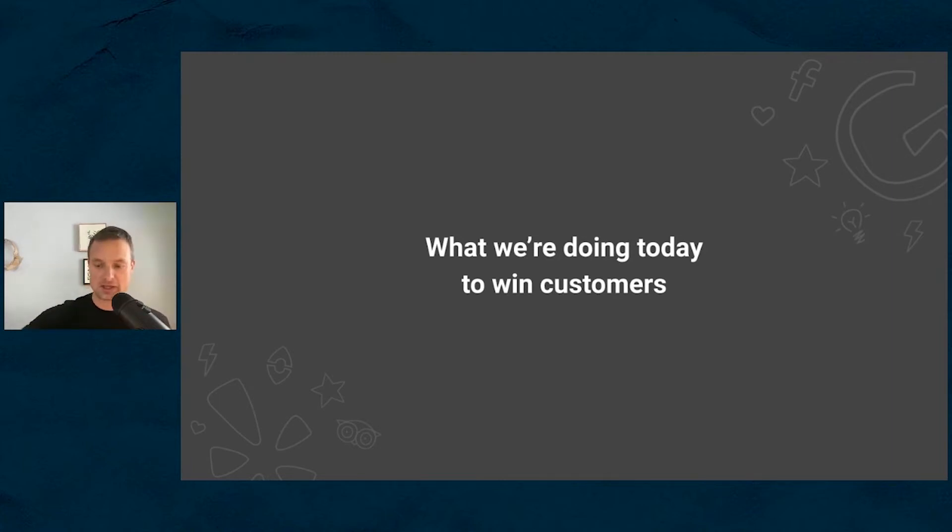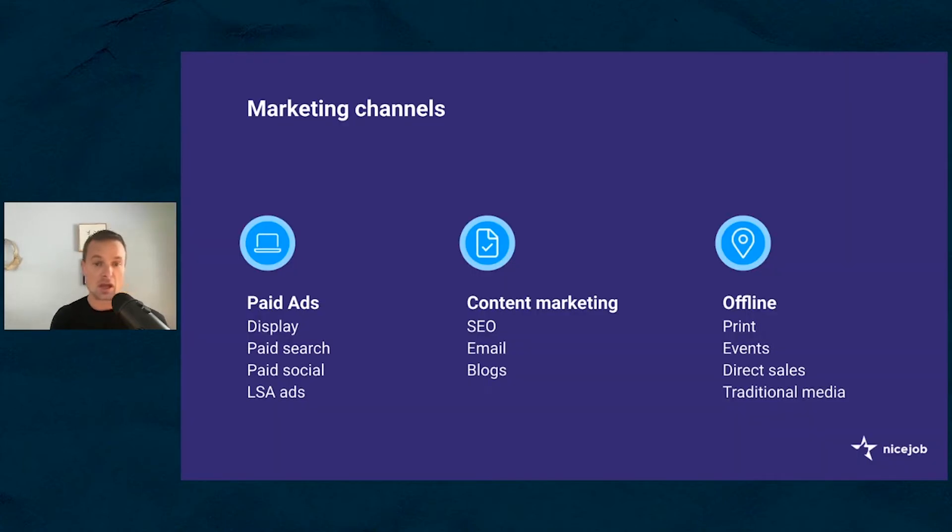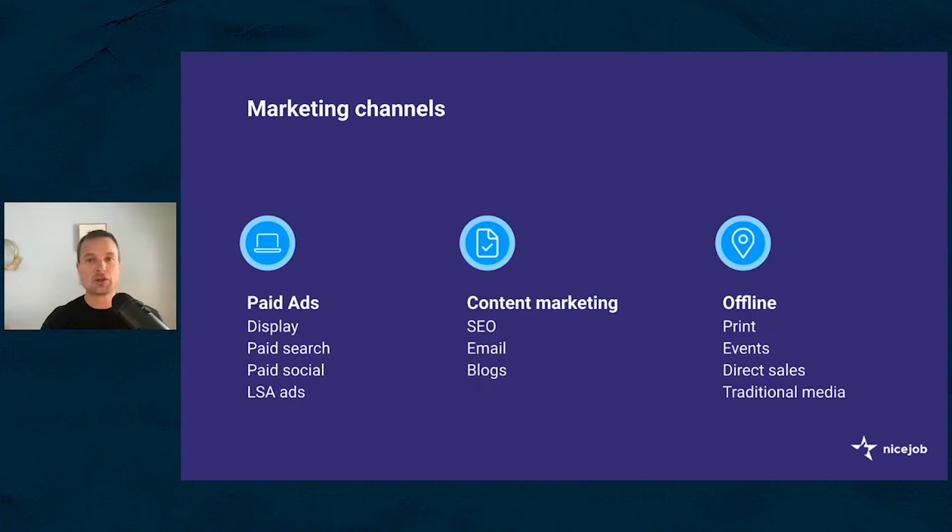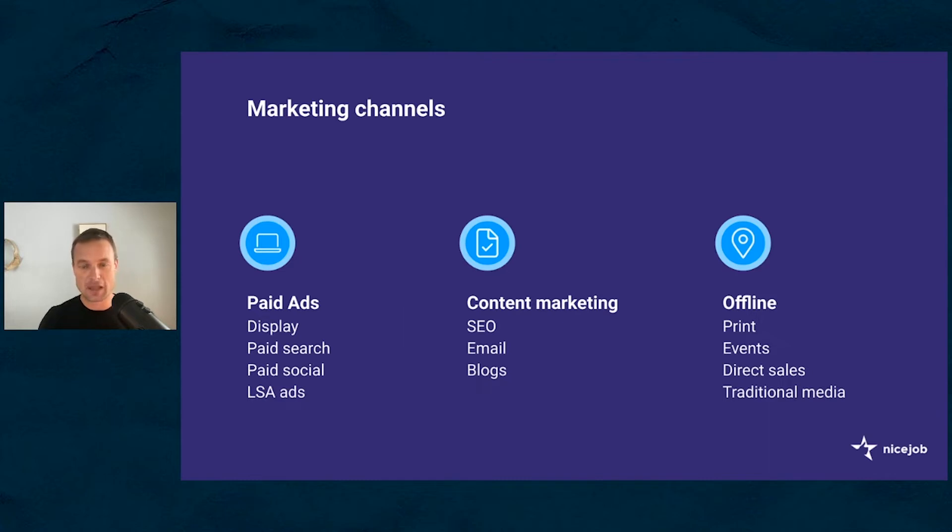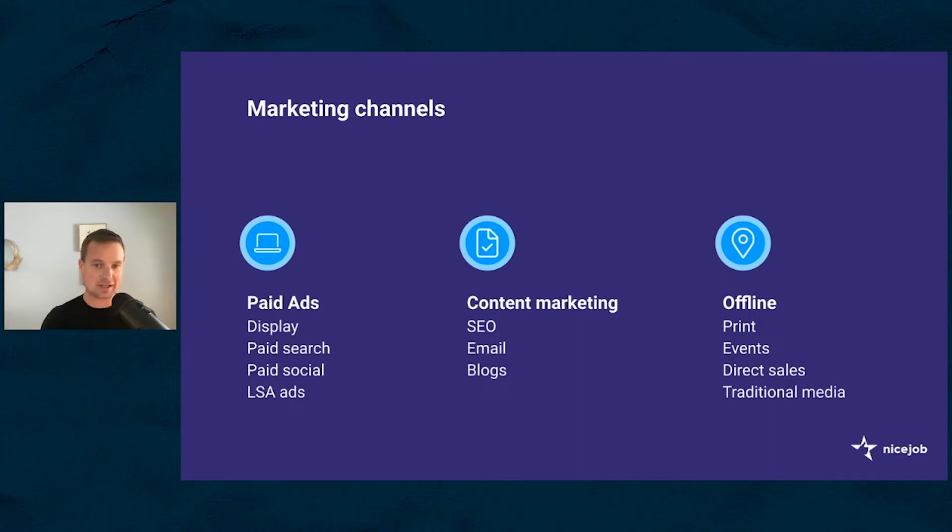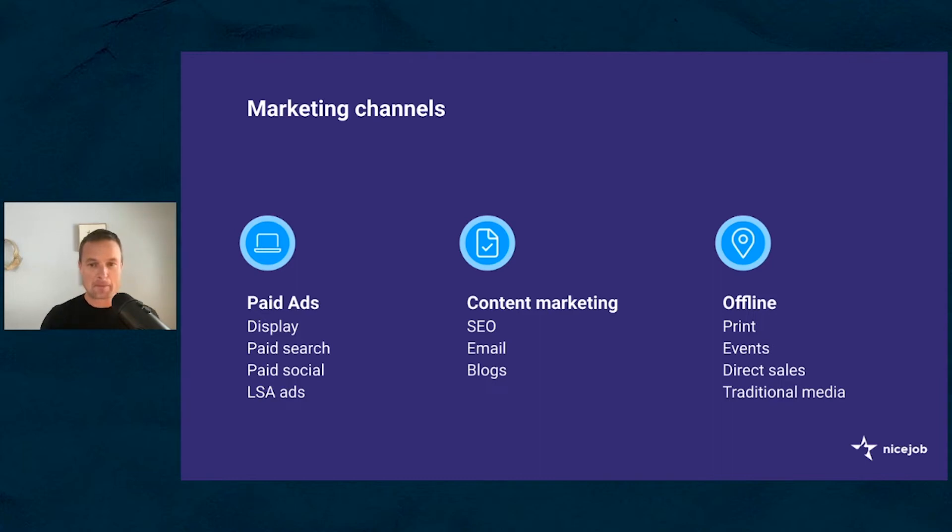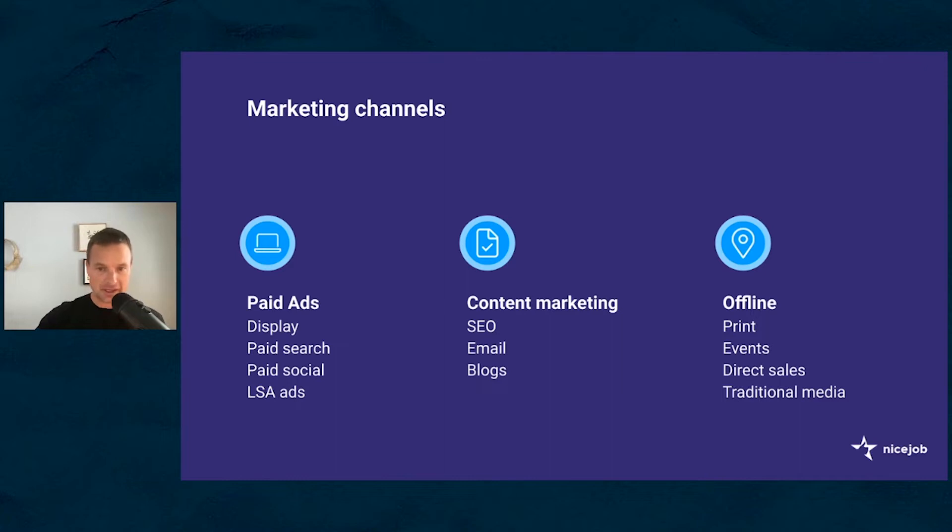So what are we doing to win customers today? At Nice Job, we're doing a lot of the things that you're probably familiar with. We do a bunch of paid ads - display, paid search, paid social. We don't do LSA ads, that's local service ads, but you're probably familiar with them. We do a bunch of content marketing, SEO, emails, blogs, and we do a bunch of offline stuff - events, direct sales, some traditional media. The reason why we're starting with this is not because these are going to be the focus. These are all good channels for driving growth, channels that you're familiar with, channels that get pretty immediate response rates. There's a ton of education around how to optimize. But there's one new method that we want to talk about that can supercharge each one of these channels and open up a couple new channels for your business.